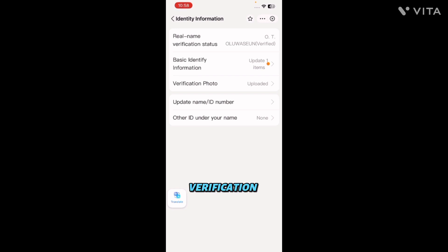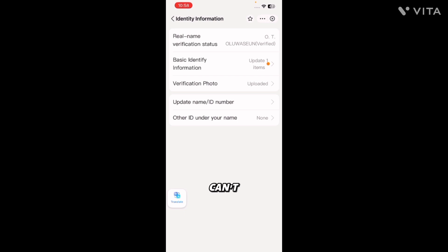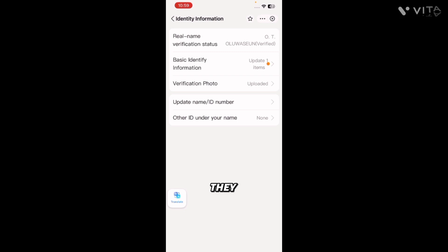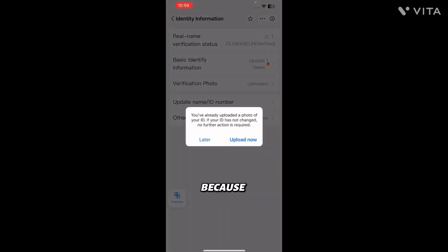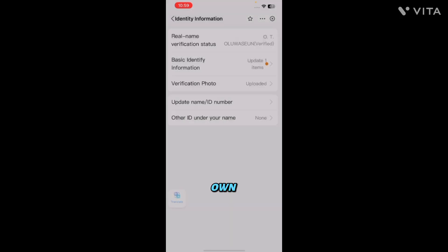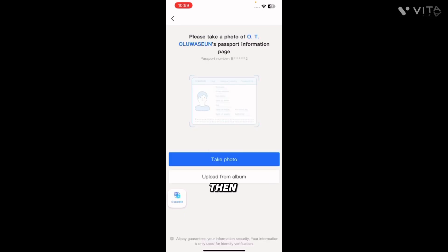Now go to the verification photo section and upload your international passport. Don't upload the one already saved on your phone — instead, take a fresh photo right there. If you upload an existing photo from your gallery, they will restrict your account. Click the button, then take a photo. Do not upload from your gallery, or they will restrict your account.